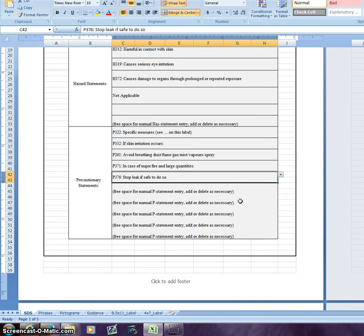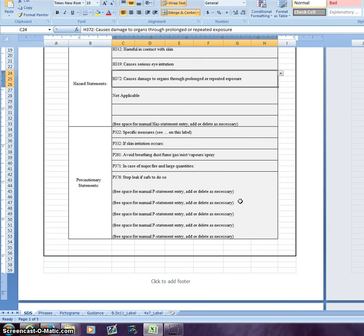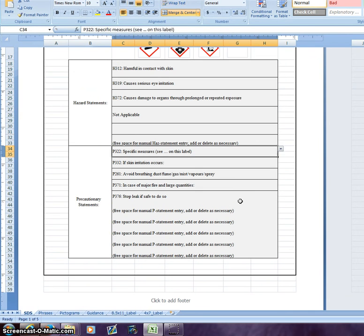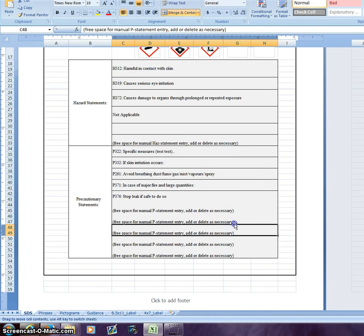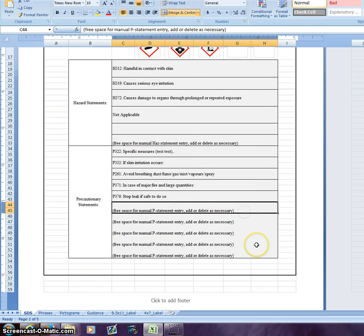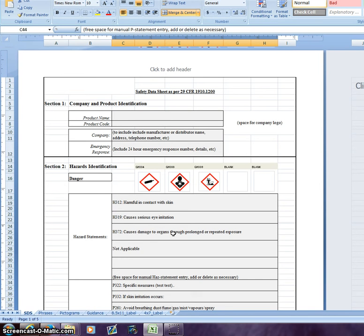Worth noting here is that all fields can be overwritten with text. We've included some free fields here where any other text can be added. But once again, this is an Excel sheet — it can be modified however the end user likes.